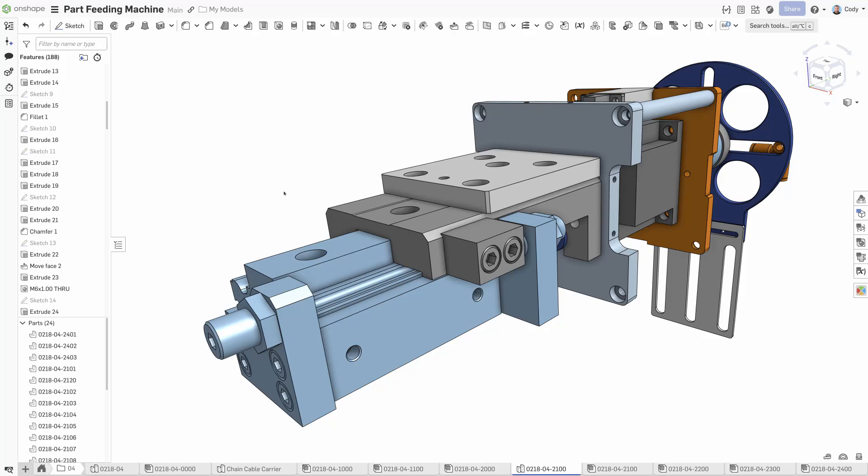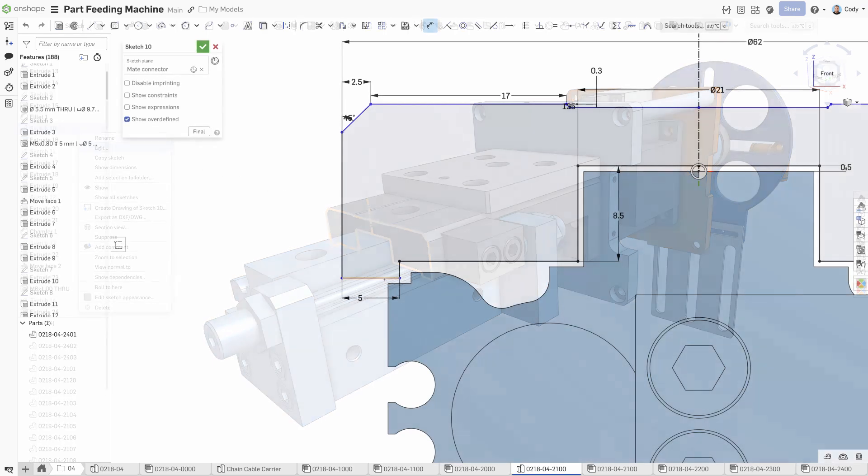Onshape's Multipart Parts Studio takes the typical parametric part design process and improves it in a number of key ways. First,